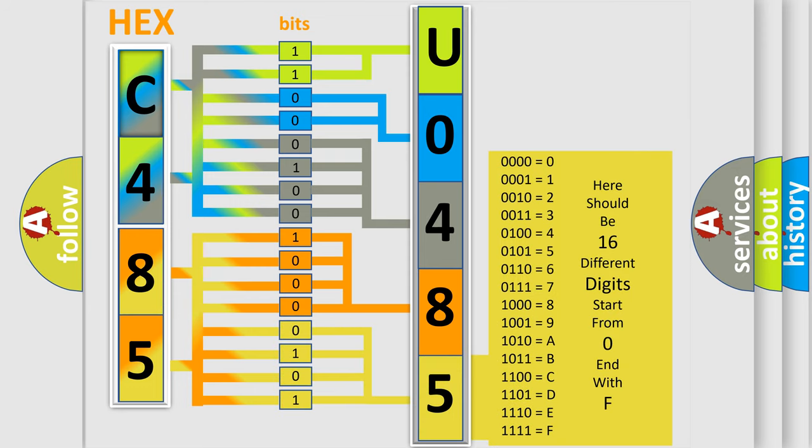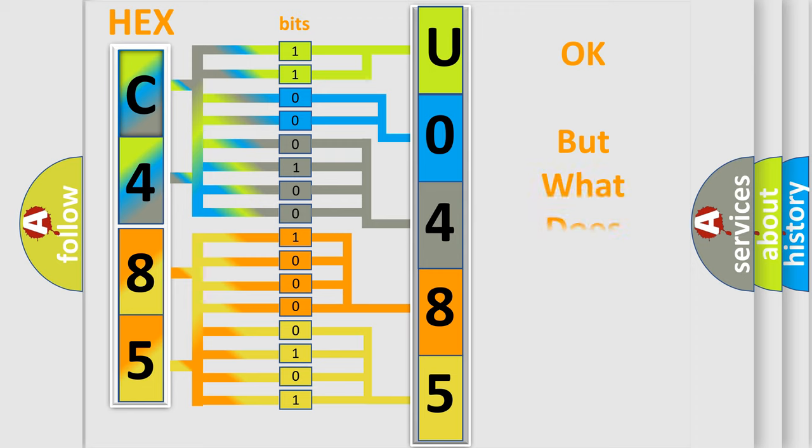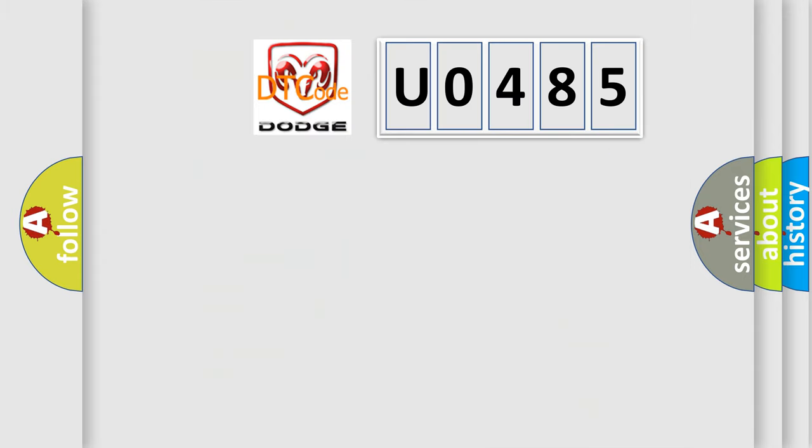We now know in what way the diagnostic tool translates the received information into a more comprehensible format. The number itself does not make sense to us if we cannot assign information about what it actually expresses.